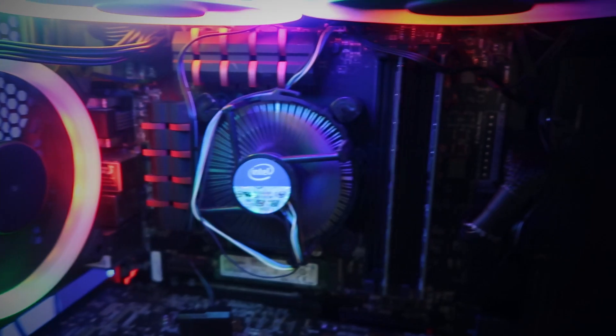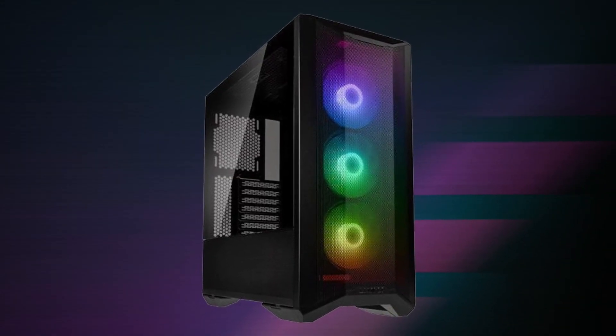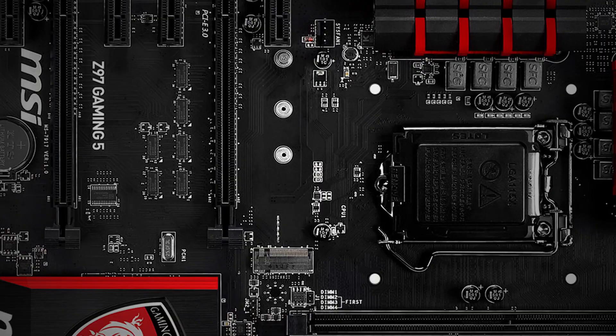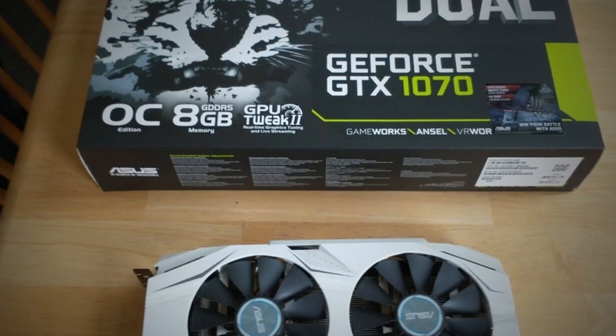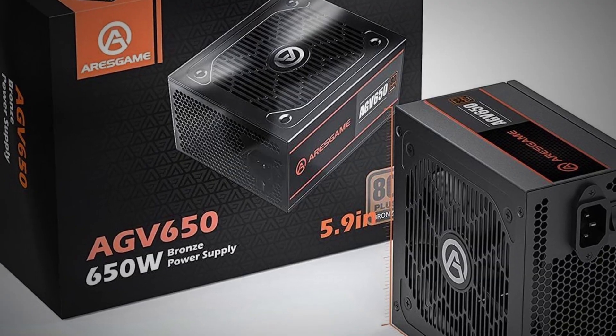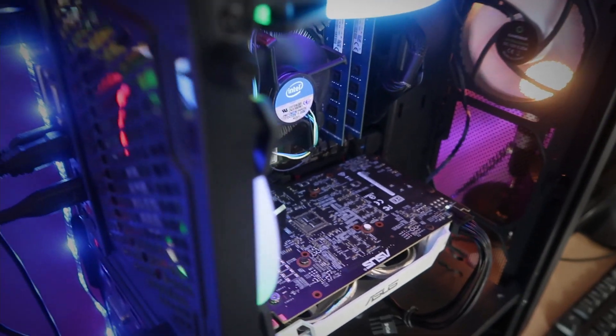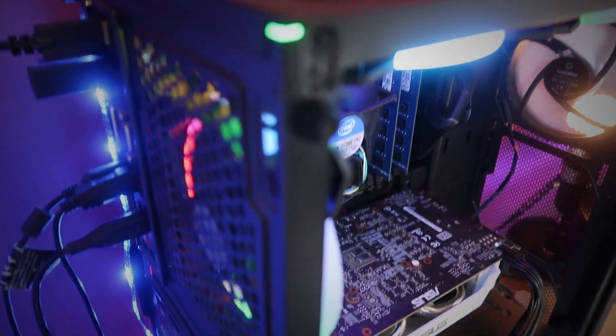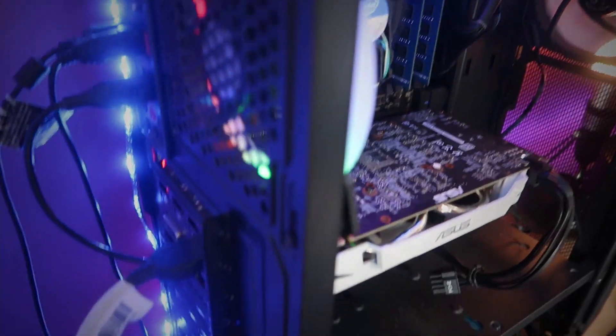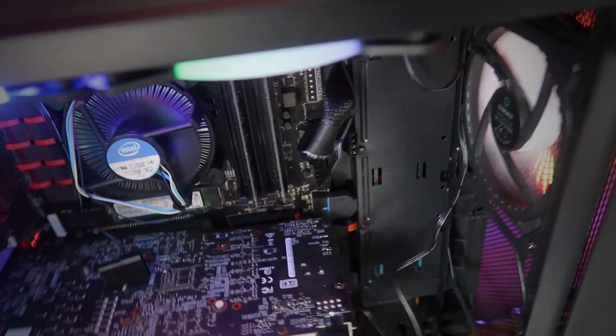Basically, new case with fans, new motherboard, new GPU, new PSU. The only thing that I really kept was the RAM and the CPU, which was a 4th gen i7.